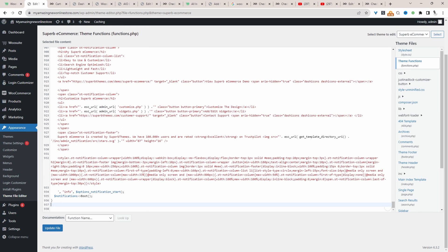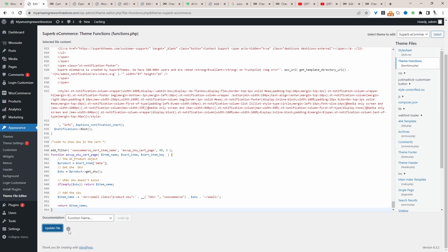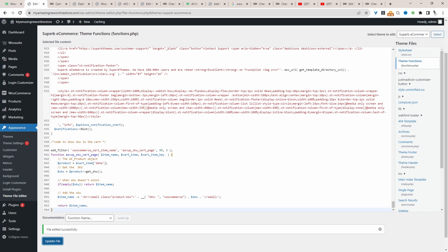I'm just going to paste it in here, and then we just need to update this. Now we can go ahead and test this out on our shop page.